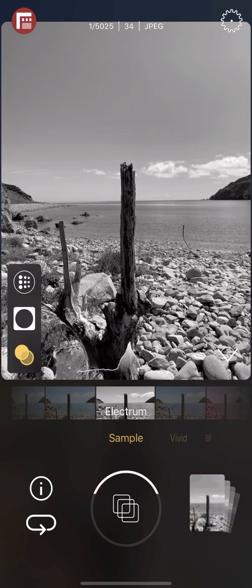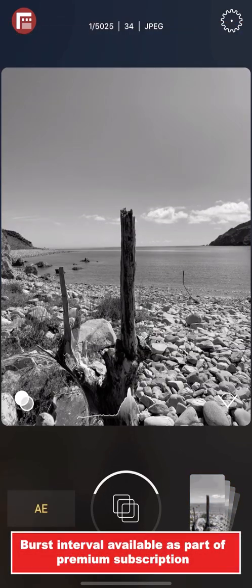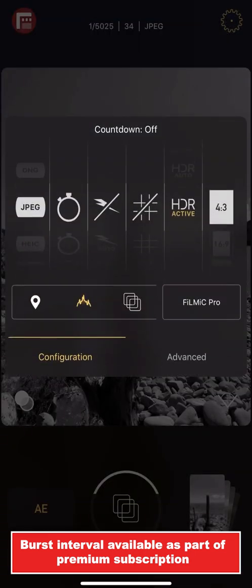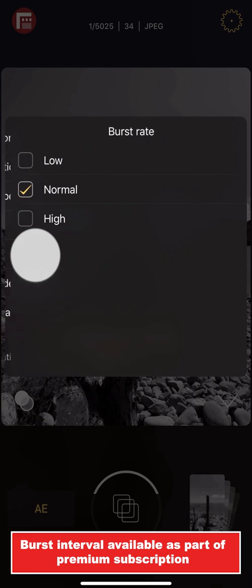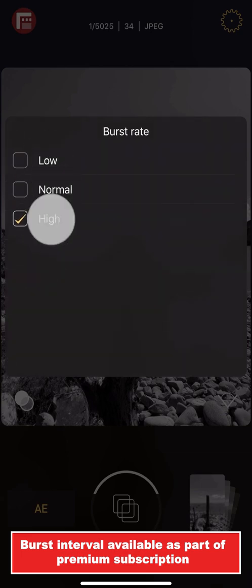First Light also gives you control over just how fast your burst interval is. To adjust it, open Settings, Advanced, Burst Rate. Here you can select between Low, Normal, and High.